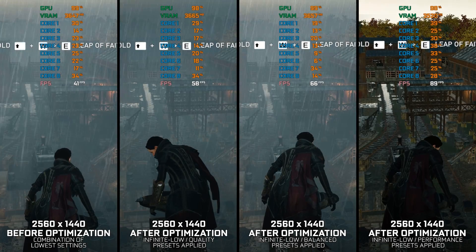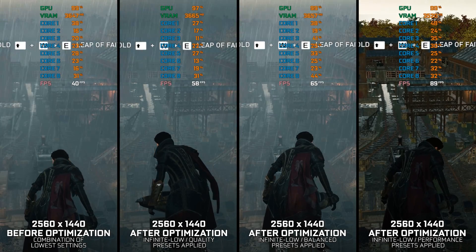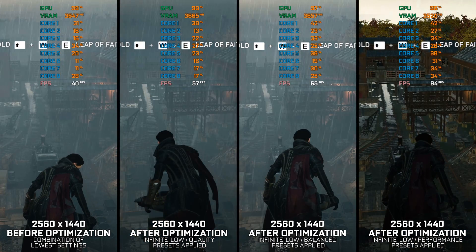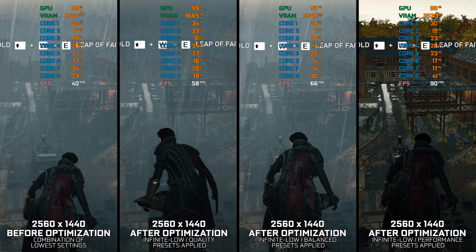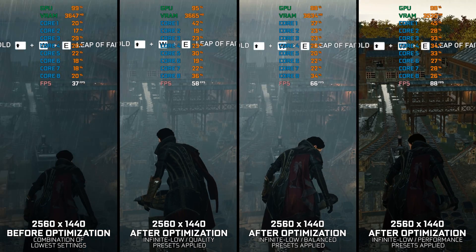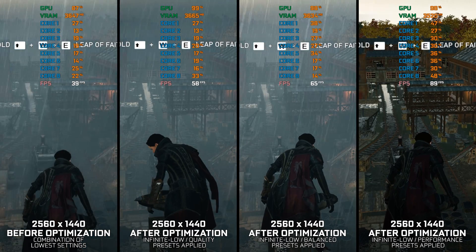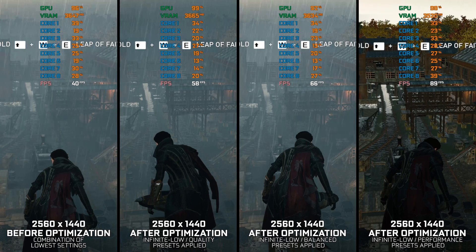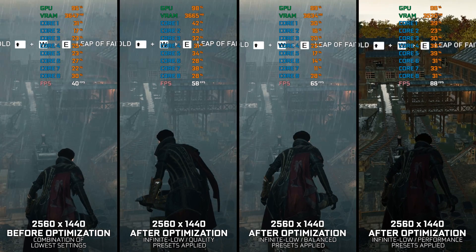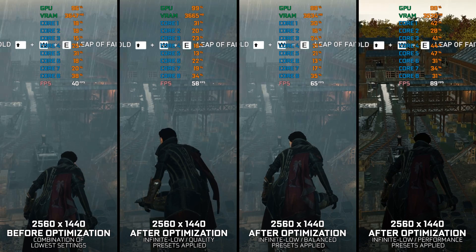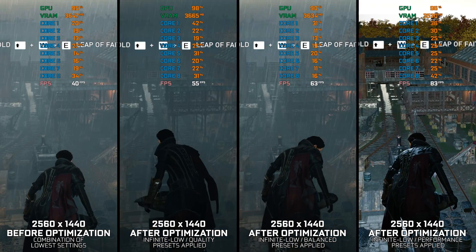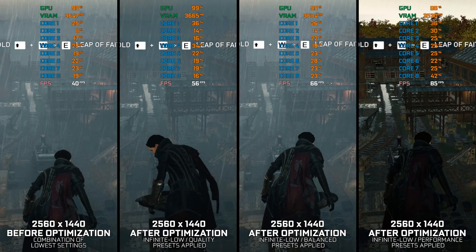Assassin's Creed Syndicate might just look like a less ambitious Assassin's Creed Unity at first, but in reality it is using the same foundation while doing something entirely different. Both games run relatively the same, with the Unity installment being a bit heavier on the CPU. Unlike Unity, there's quite a bit we can do about performance.